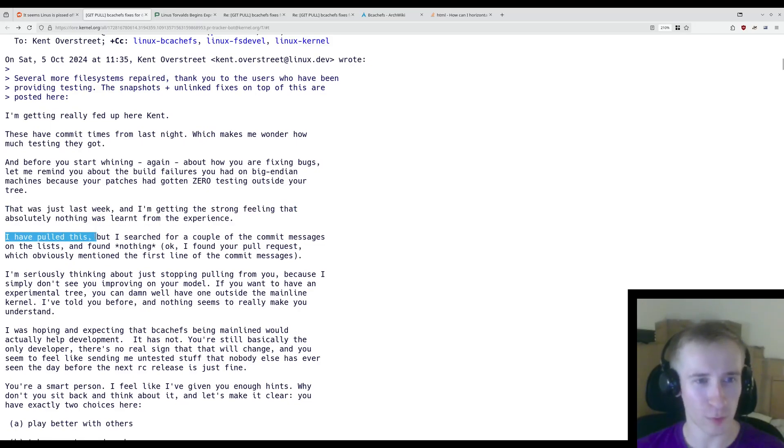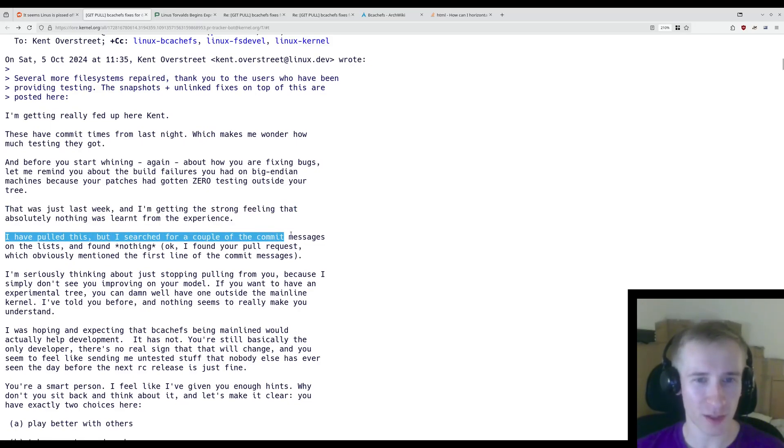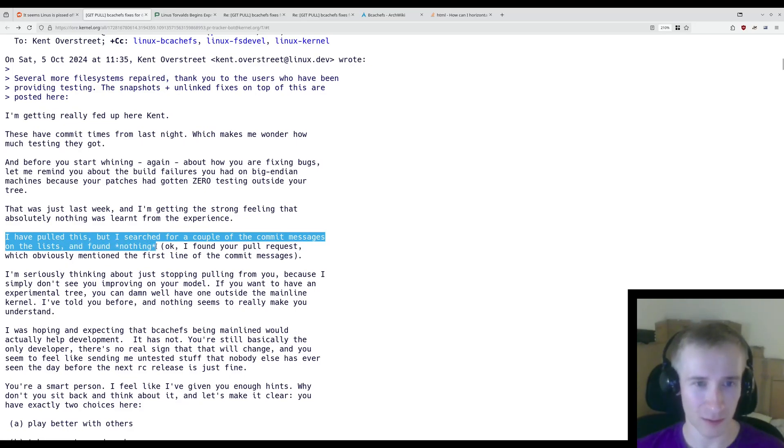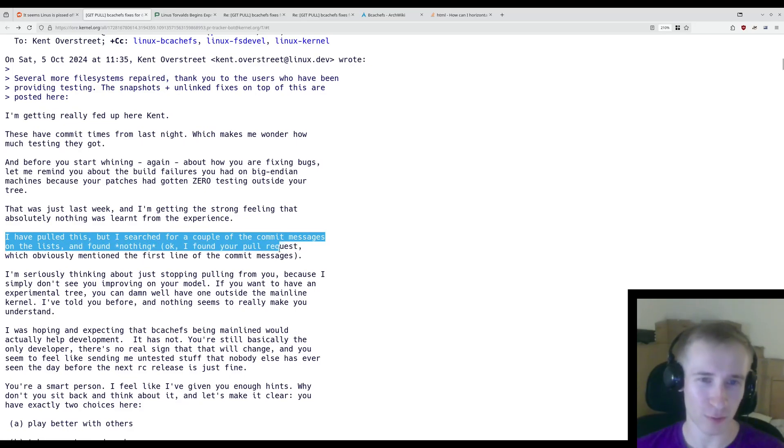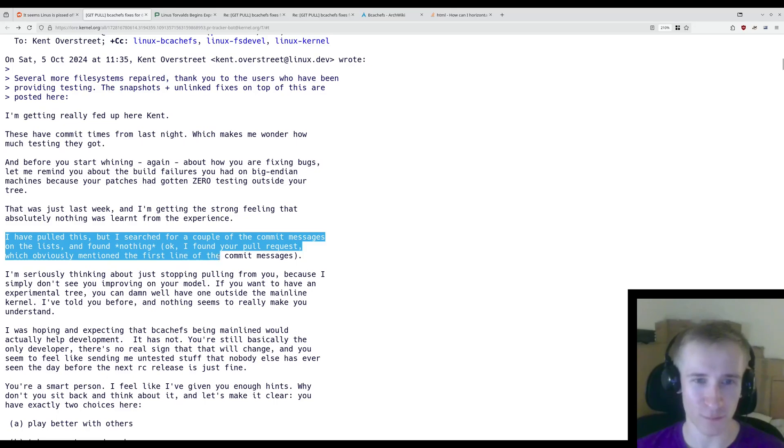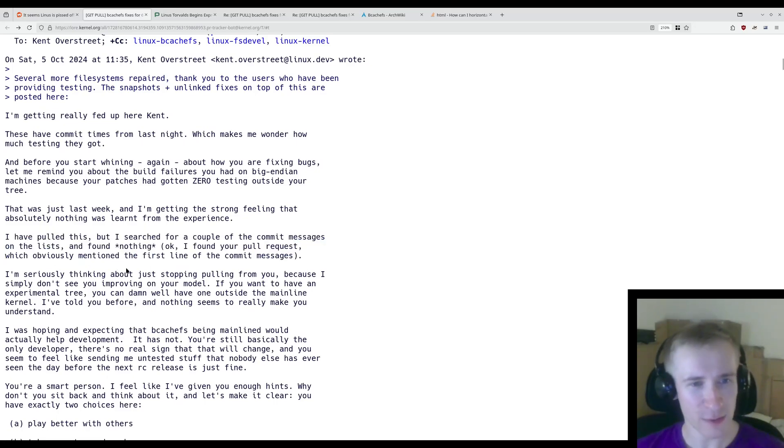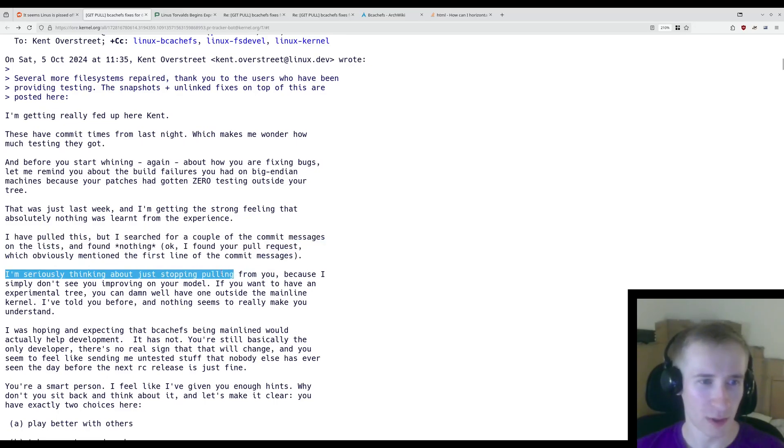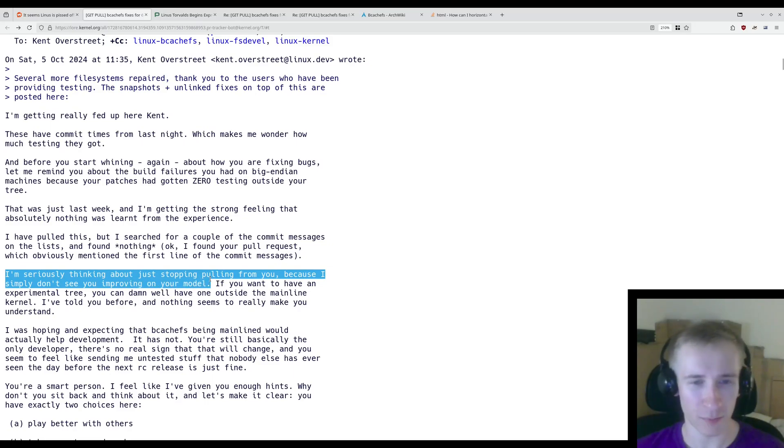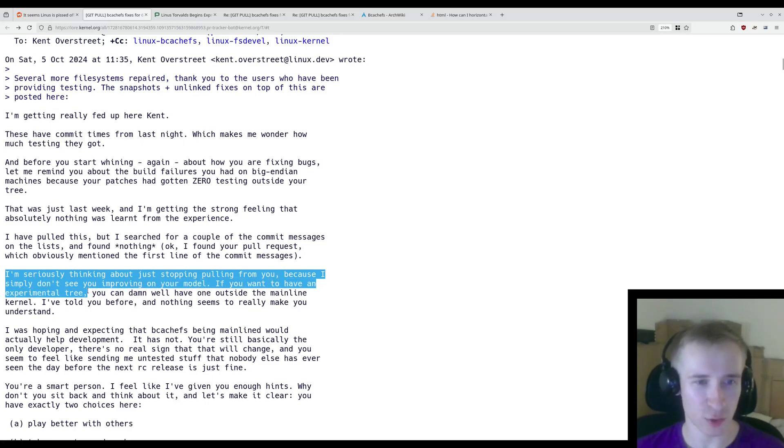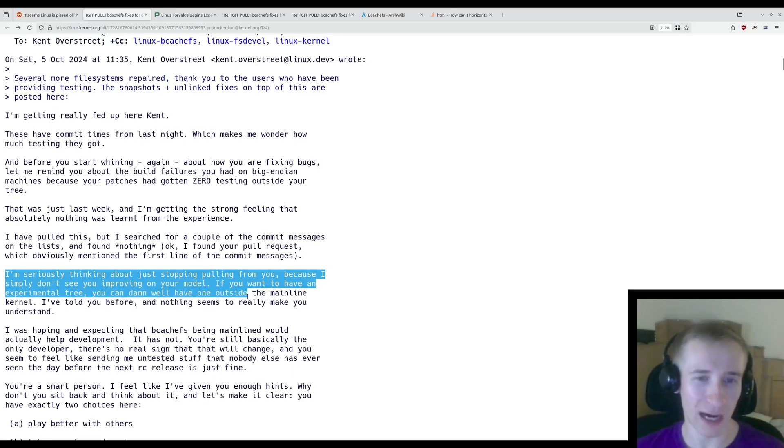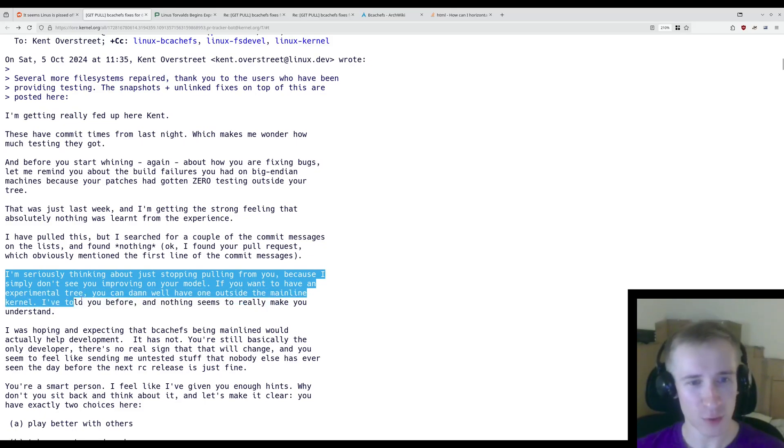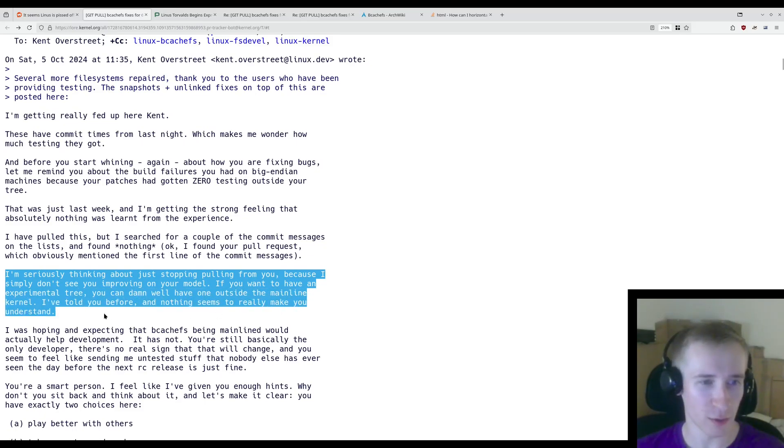I have pulled this, but I searched for a couple of the commit messages on the lists and have found nothing. I found your pull request which obviously mentioned the first line of the commit messages. I'm seriously thinking about just stopping pulling from you because I simply don't see you improving on your model. If you want to have an experimental tree, you can damn well have one outside the mainline kernel. I've told you before and nothing really seems to make you understand.